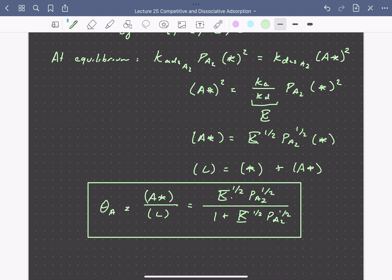So now we've developed quantitative expressions that describe coverage as a function of equilibrium constants and partial pressures for the cases of dissociative adsorption and competitive adsorption.